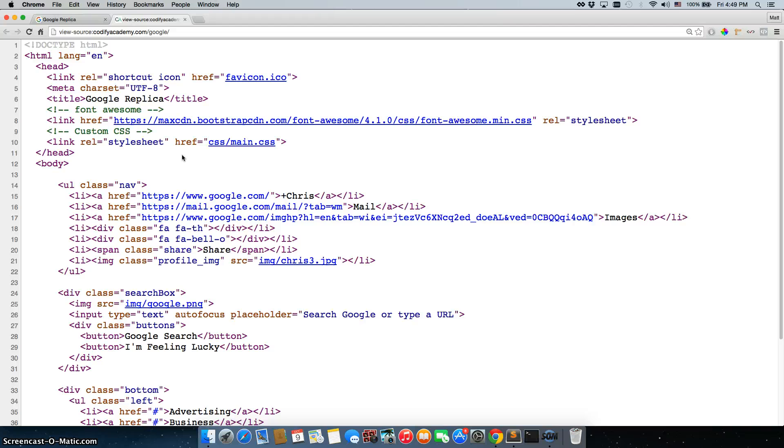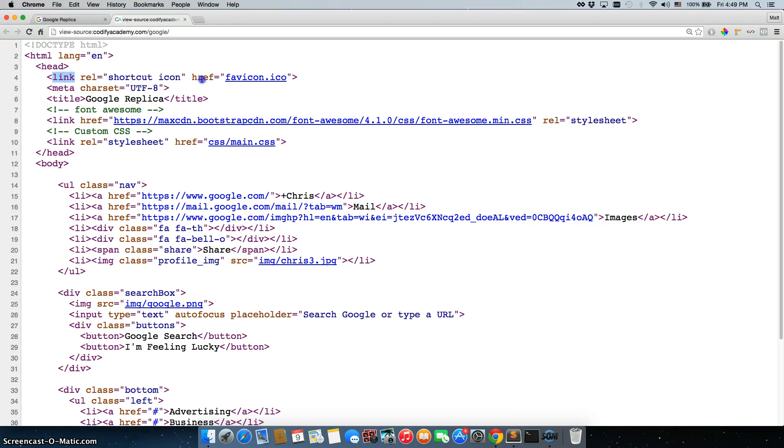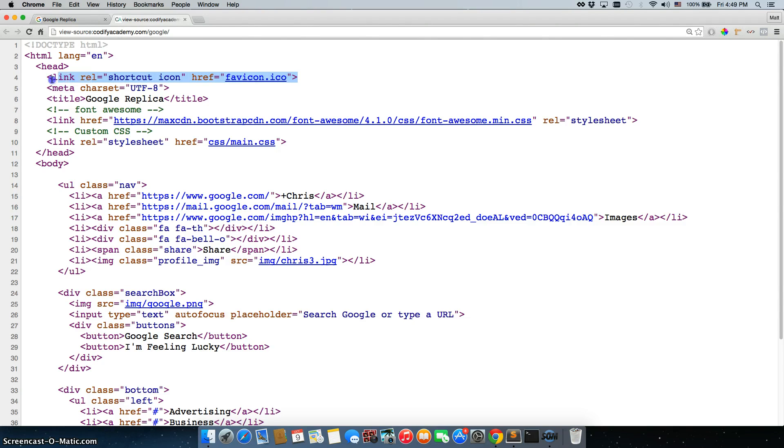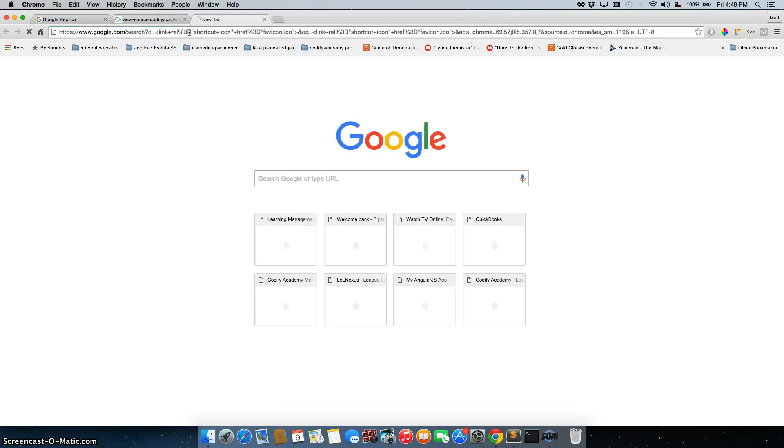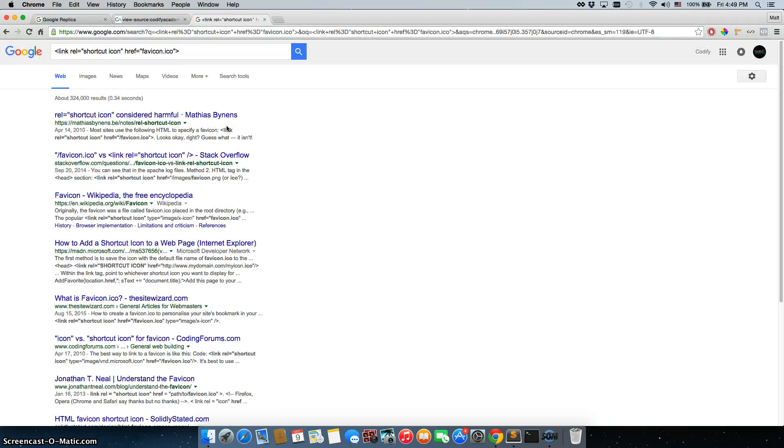So let's just start at the very top. So we have html lang equals English, language is English, link rel shortcut icon, href equals favicon.io. So we would just copy this, go to Google, enter it in.